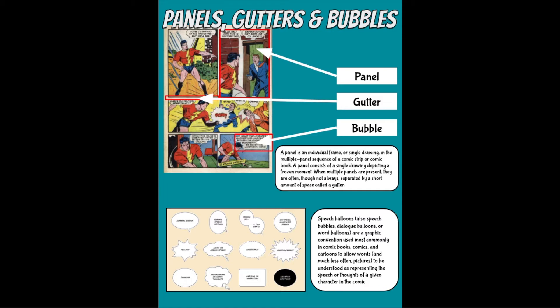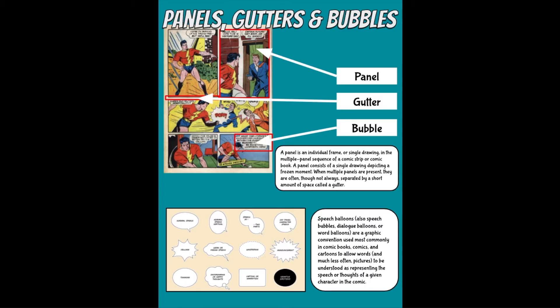When multiple panels are present, they are often, though not always, separated by a short amount of space called a gutter. Here you can see this is the gutter. They also have something called bubbles or speech balloons, dialogue balloons, or word balloons. This is a common graphic convention very often used in comic books, comics, graphic novels, and cartoons to allow words, and in some cases pictures, to be understood as presenting the speech or thoughts of a given character in the comic.